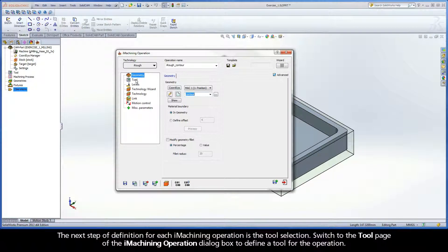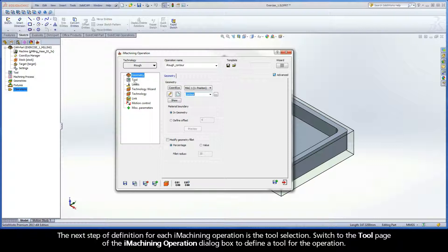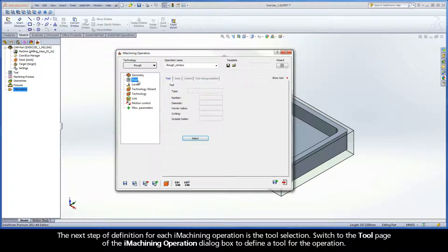The next step of definition for each iMachining operation is the tool selection. Switch to the tool page of the iMachining operation dialog box to define a tool for the operation.